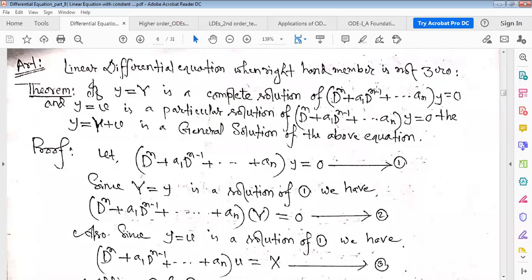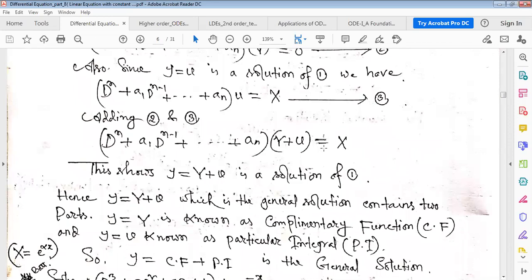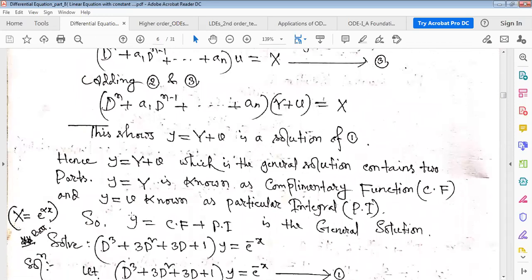For a linear differential equation when the right-hand side is not zero, if capital Y is the complete solution of the nth order homogeneous equation — where the right-hand side is zero — and if small y equals B is a particular solution, then the general solution is Y plus B, that is, complementary function plus particular integral.